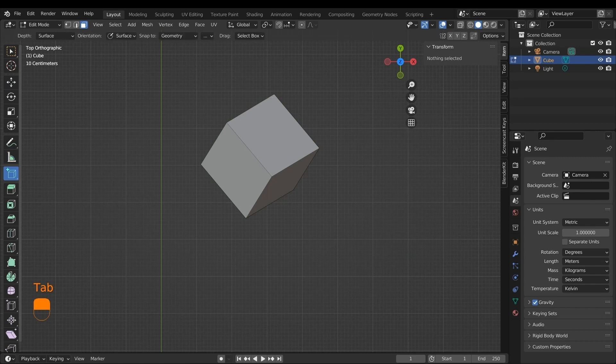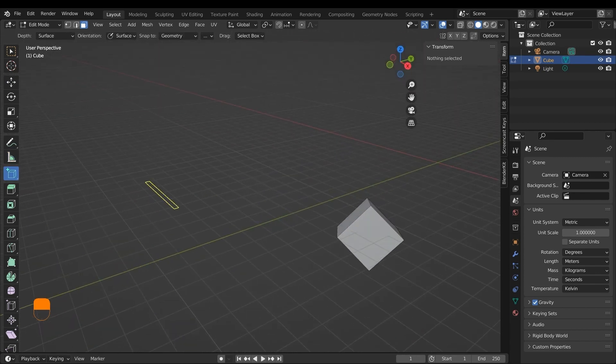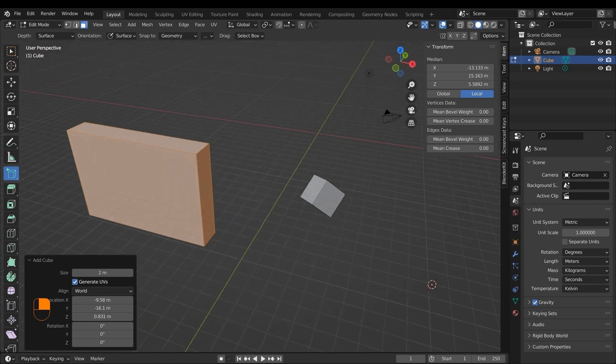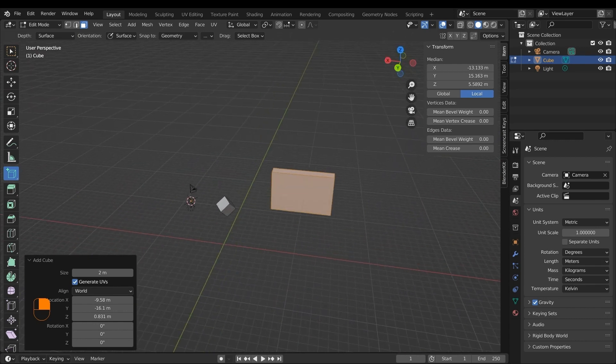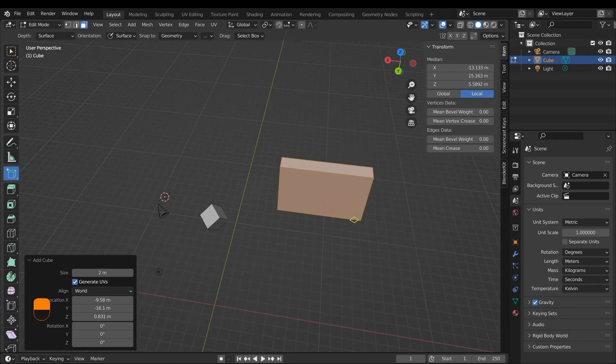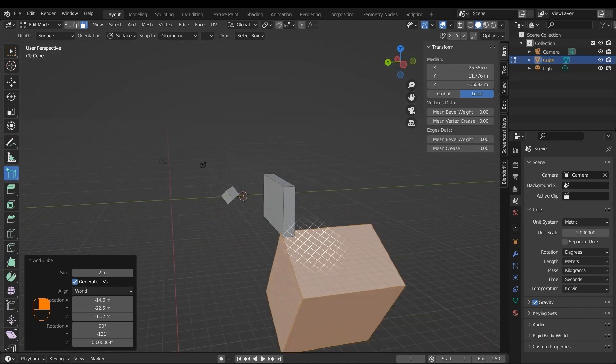Next, we have the add cube tool with which you can add cubes and cuboids and give them a particular dimension that you want. This tool can be useful when you're building houses and solid objects, mainly for architecture projects.